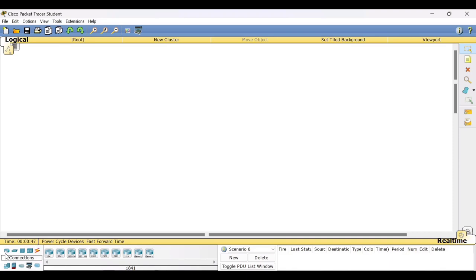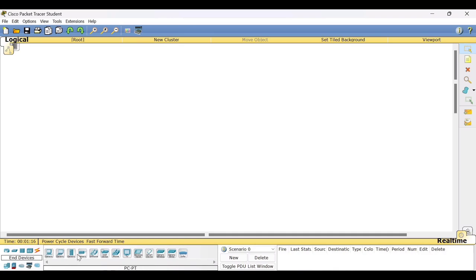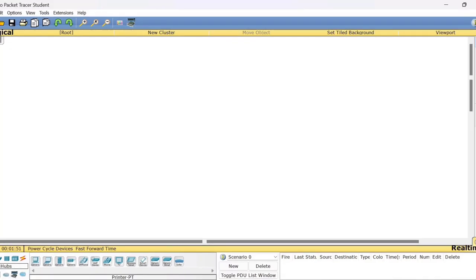If the selected category is Router, once you click on it you can see all the different routers available. If you click the Switches category, all the switches are available. Similarly, if you want to use PCs and laptops, those are end devices — click on the end devices category and you can see many options: PCs, laptops, mobile phones, and more. In this experiment we are connecting two PCs, so I'll click on end devices.